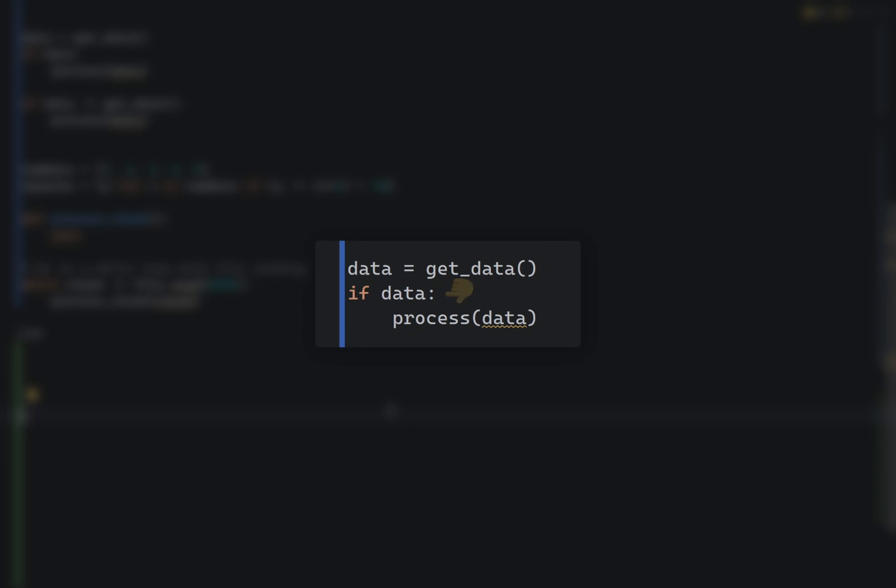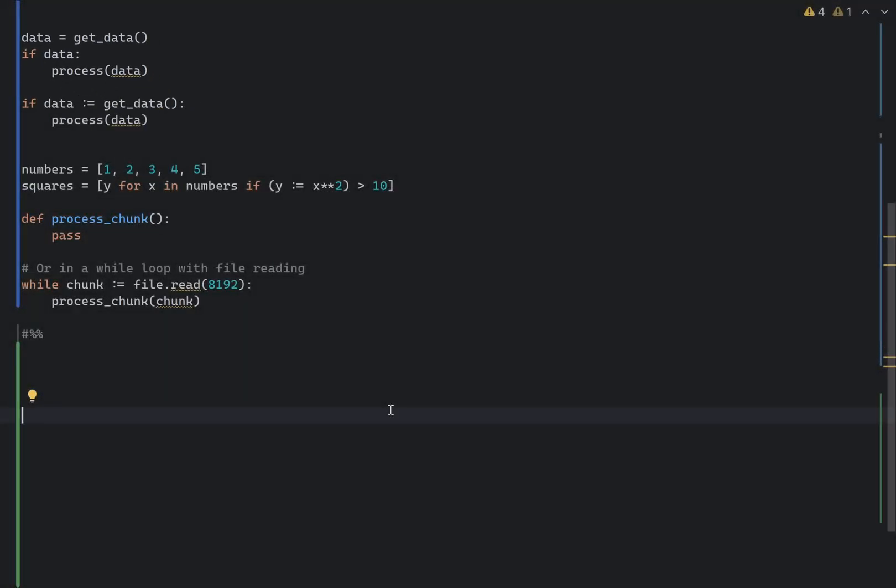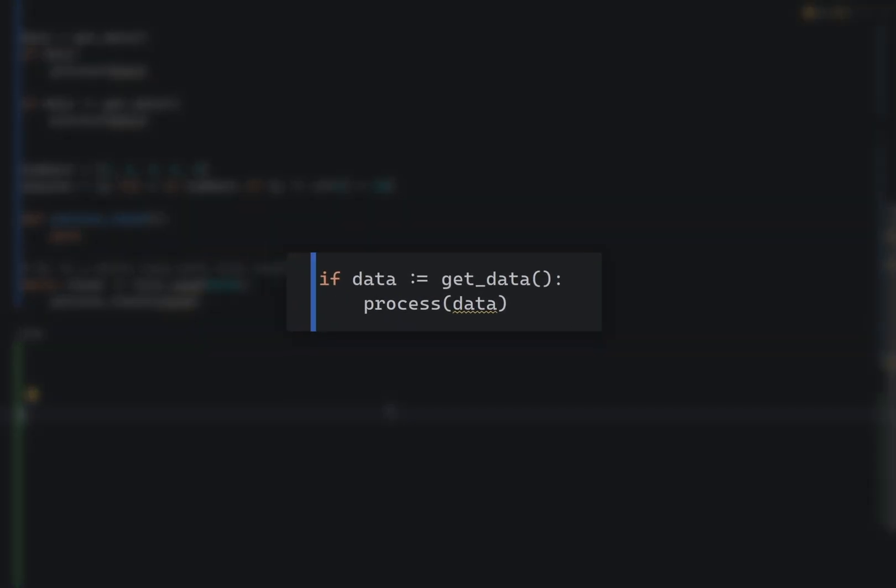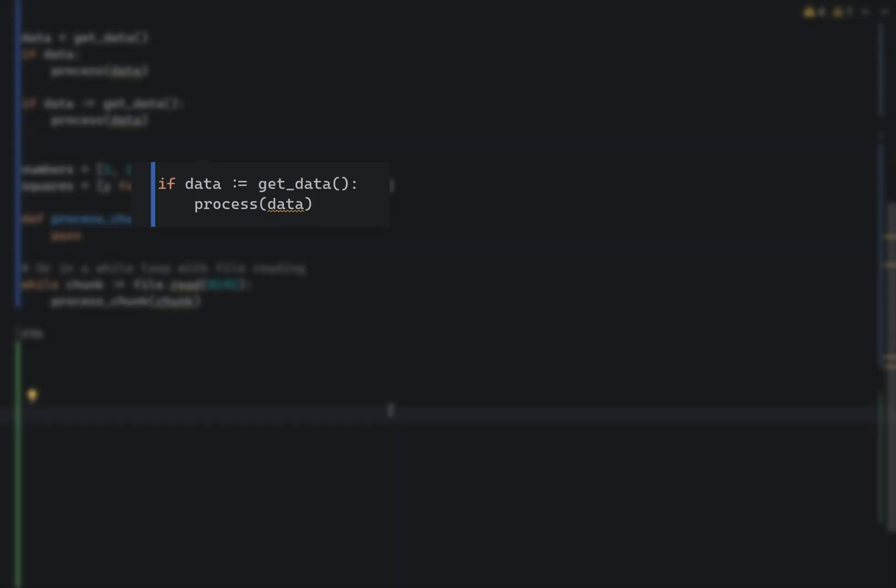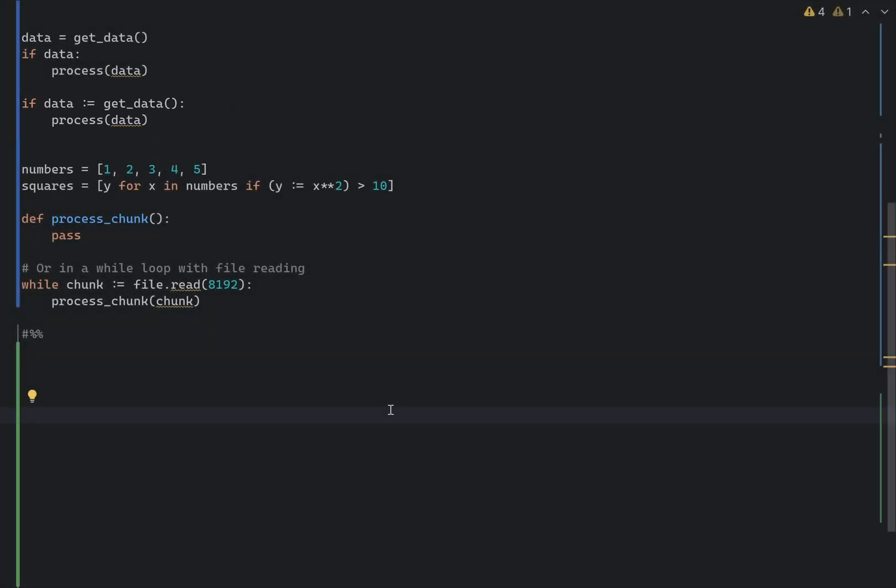As you can see, you are immediately getting rid of 30% of useless code. And it's especially useful in list comprehensions if clauses or in a while loop with file reading.